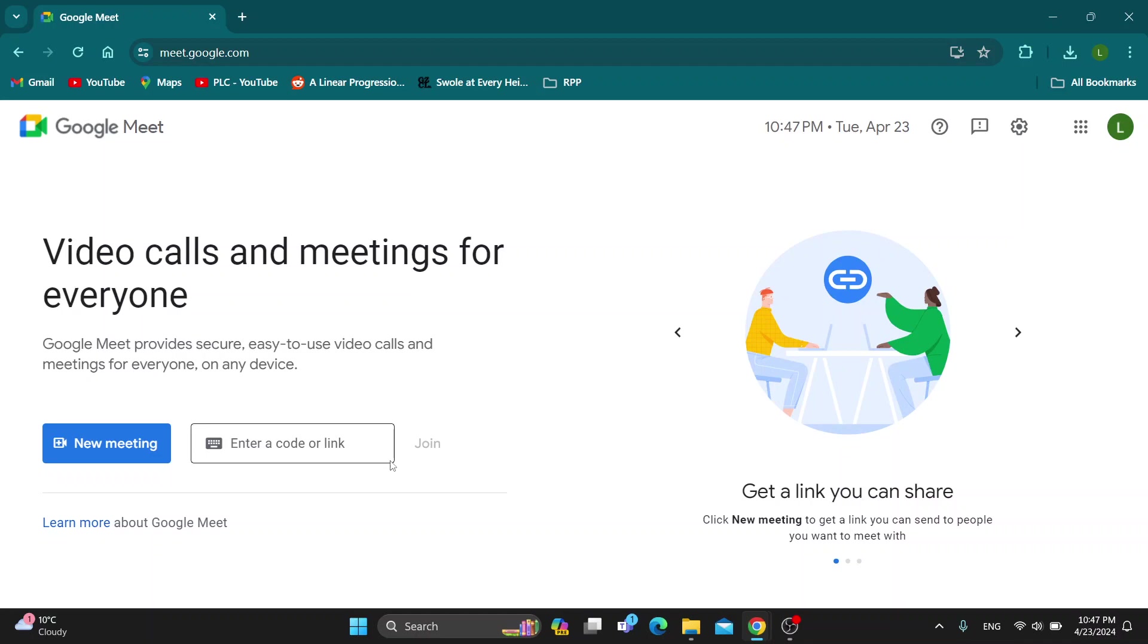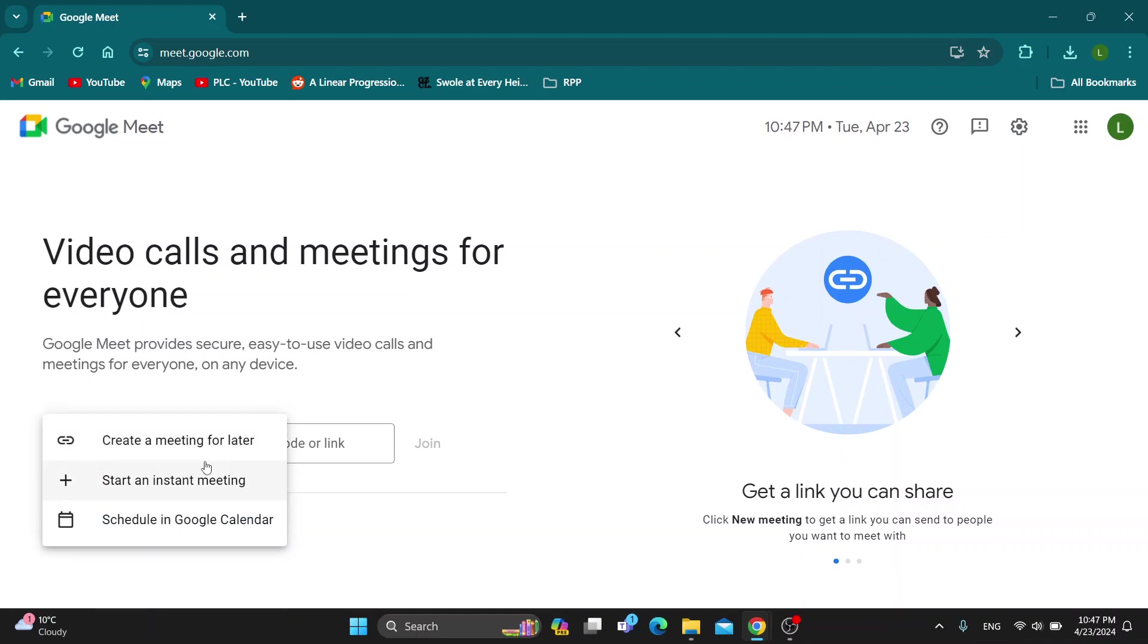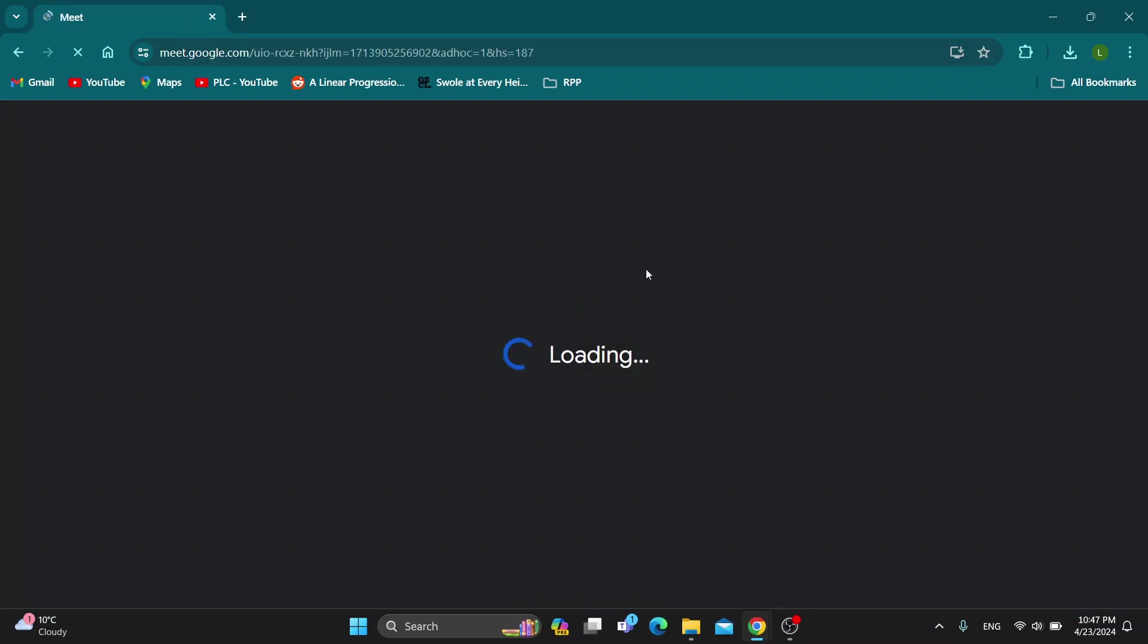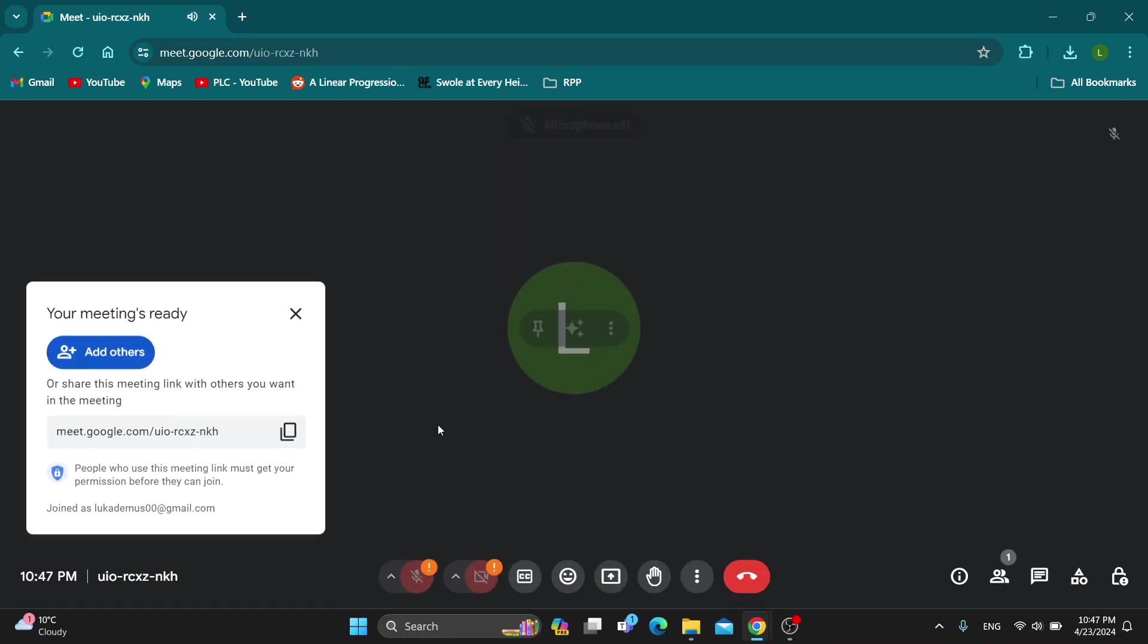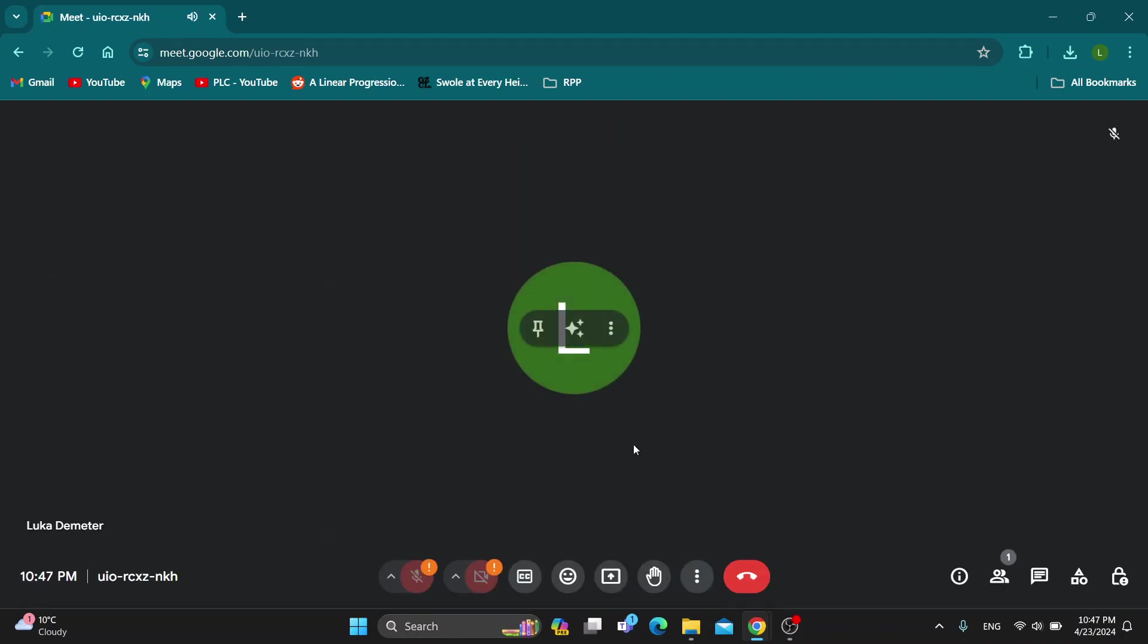So the first thing we want to do is join the meeting. We can either create a new one or join one, let's go ahead and create a new one. Click on create meeting and start an instant meeting. Now when entering the meeting, you'll probably be prompted with the option to turn off your audio and video before entering